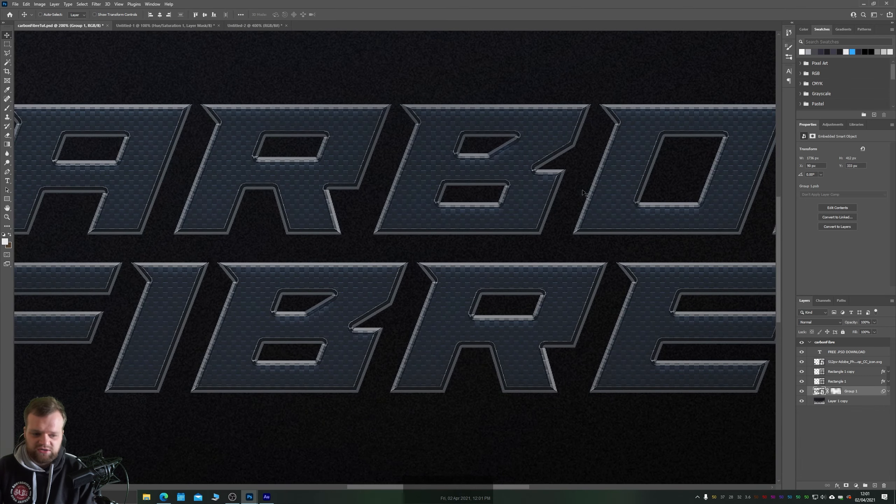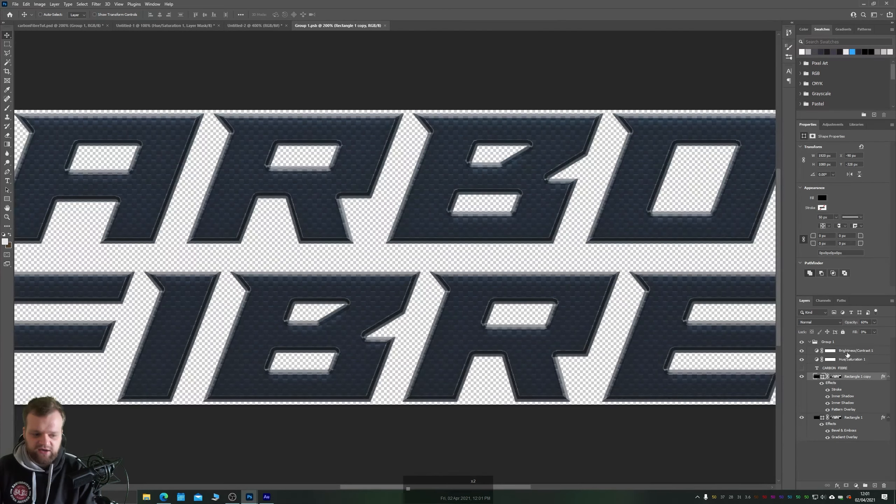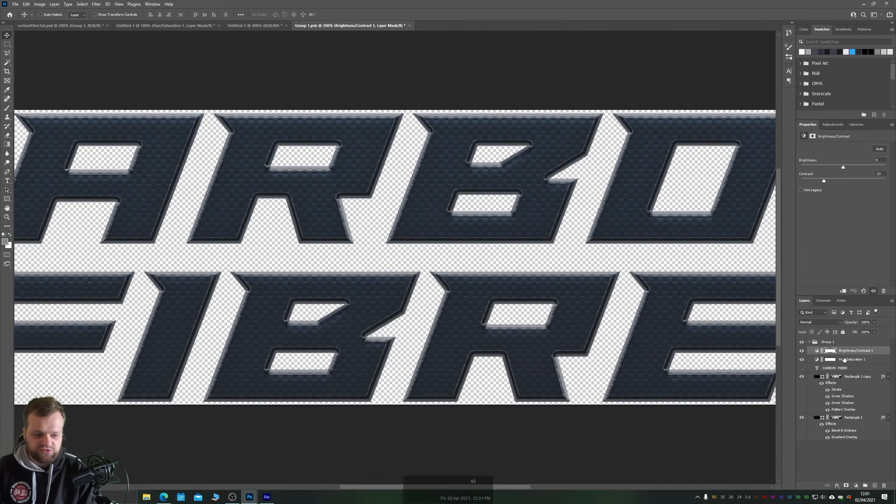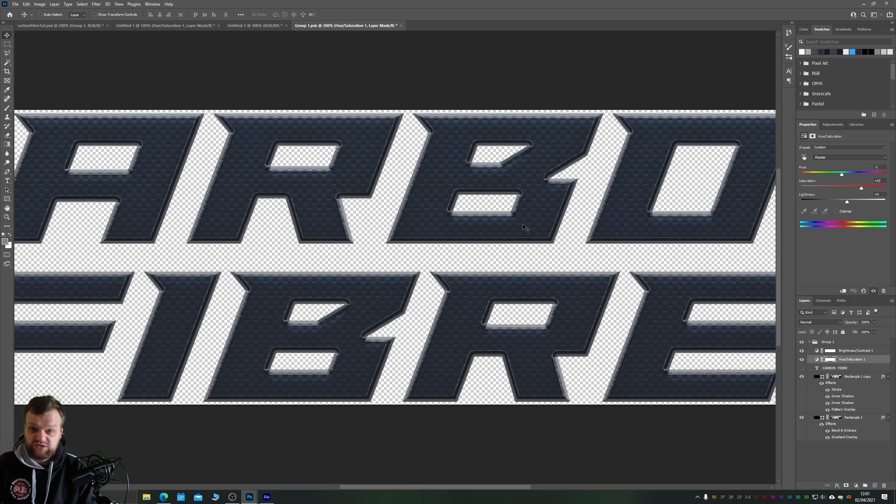I'll show you what this is like on the original so you can see a bit clearer. So here you can see our carbon fiber is a lot lighter and if we go inside our smart object from this file here we have a brightness and contrast and we have a hue saturation on top and this is just so you can change it to whatever color you want essentially.